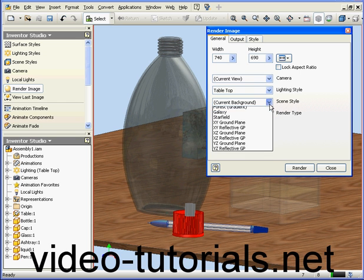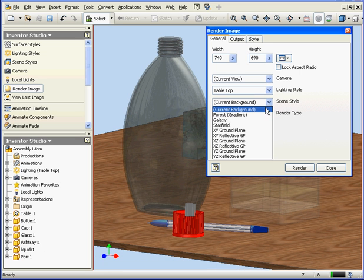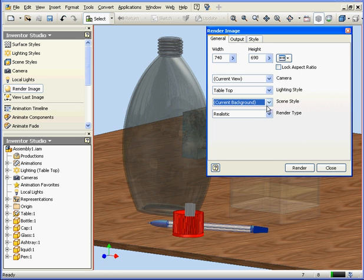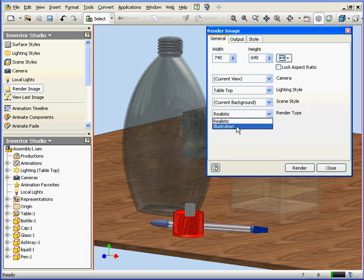Next option is Scene Style. Currently we don't have any selected. Render Type. We can choose between Realistic and Illustration.